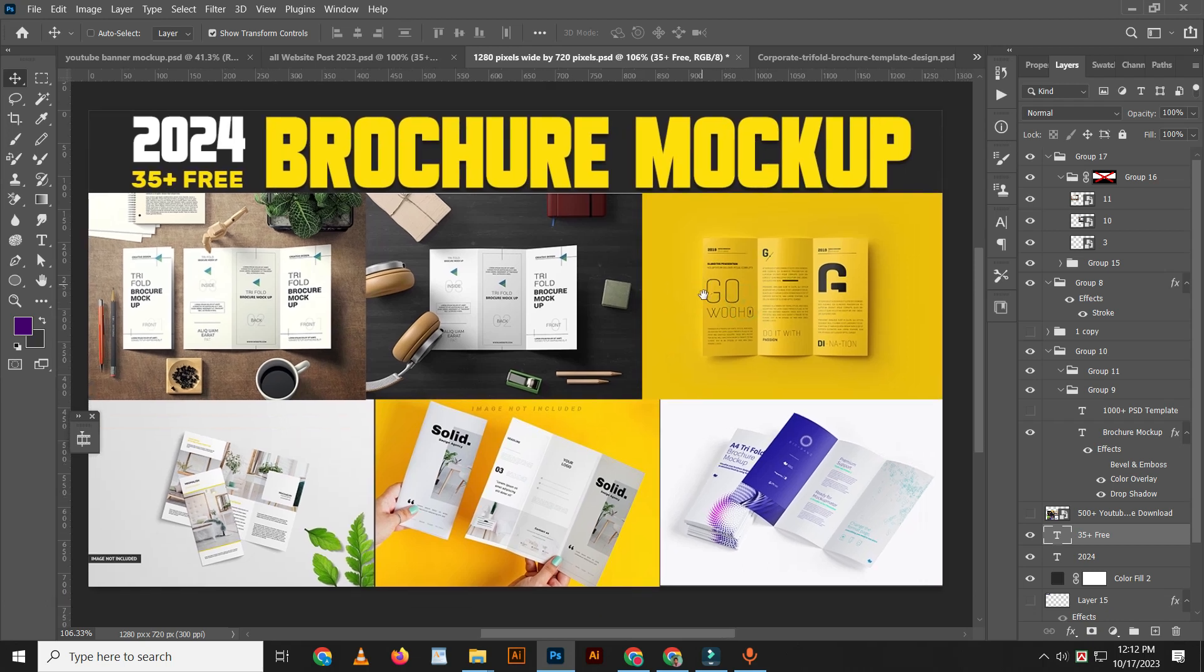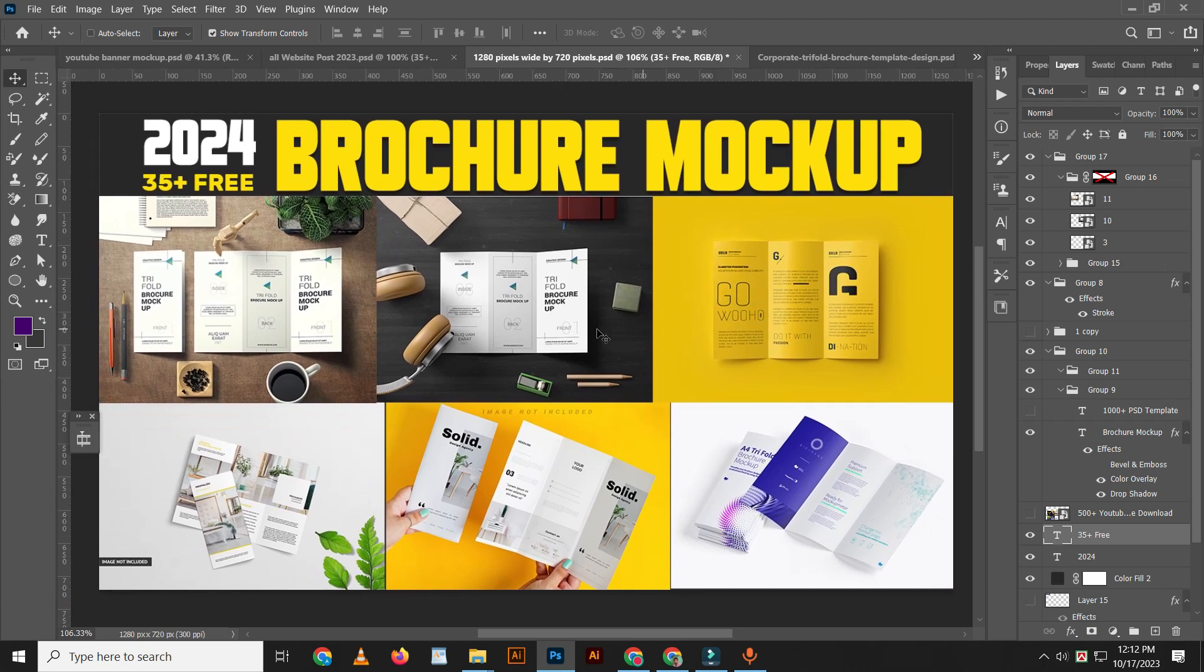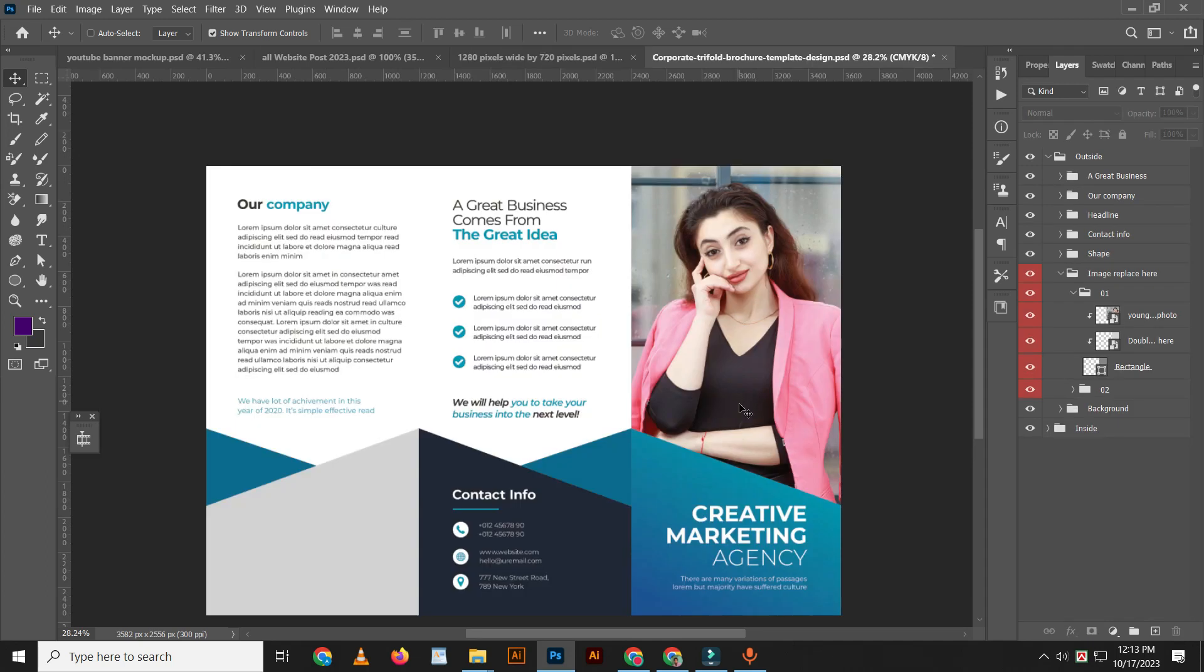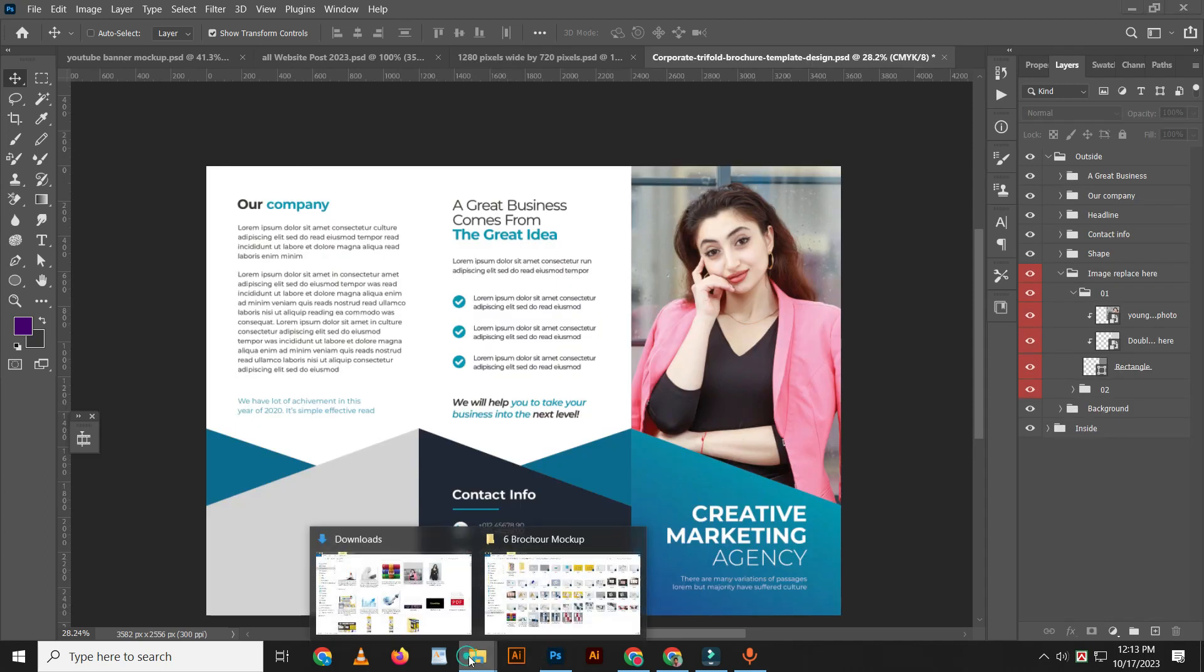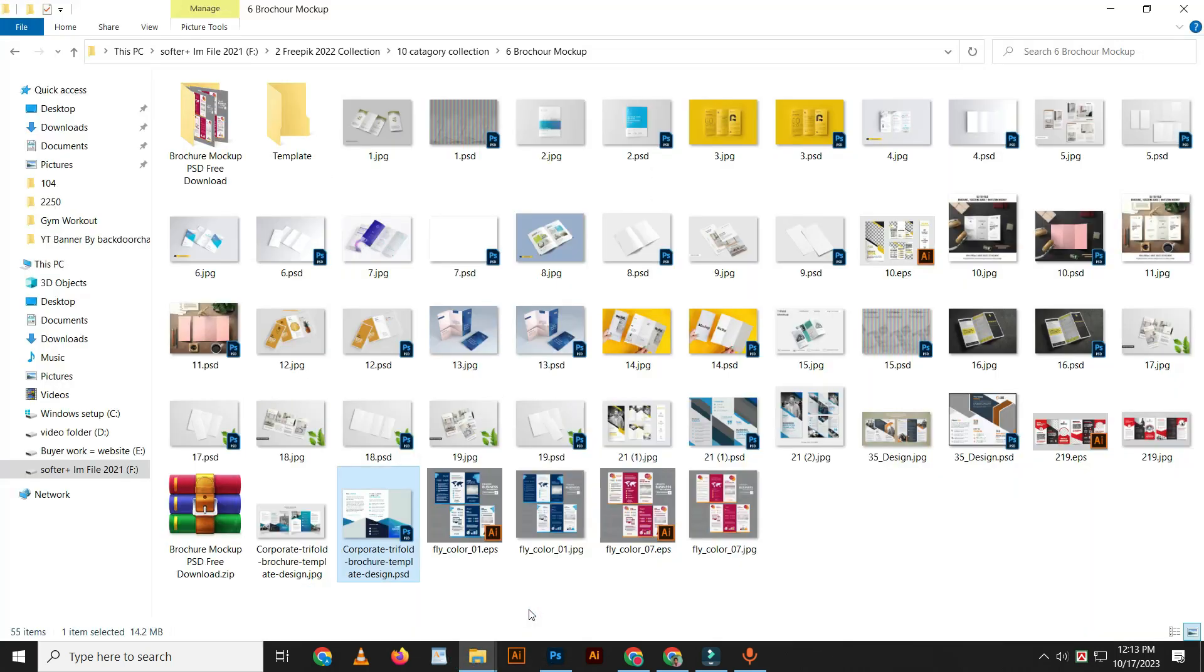I'm going to show you how to download this free brochure mockup for 2024 and how to edit the PSD mockup. Let's get started.